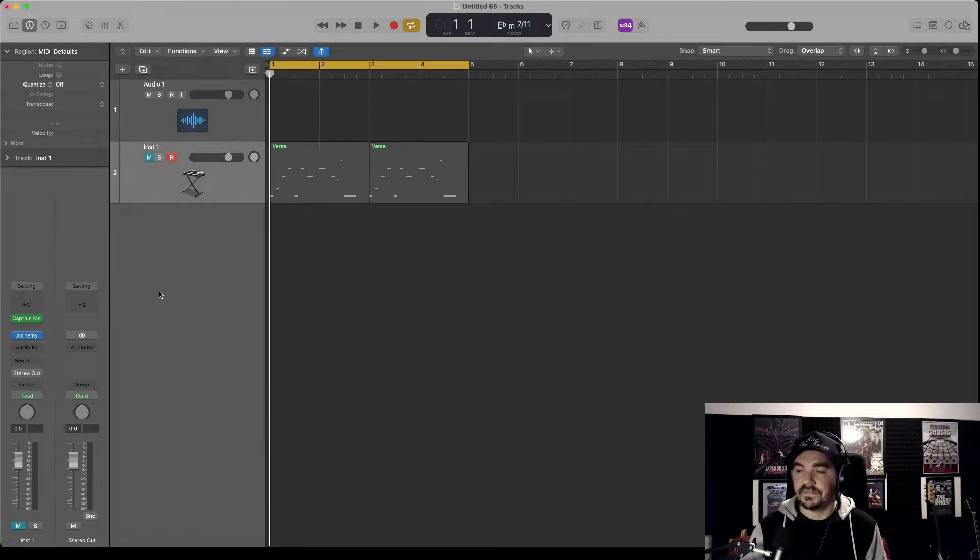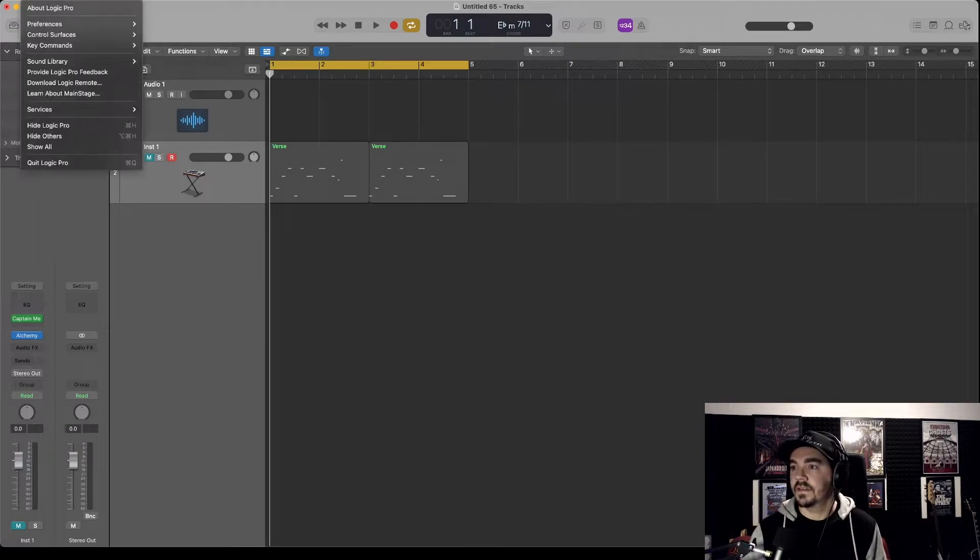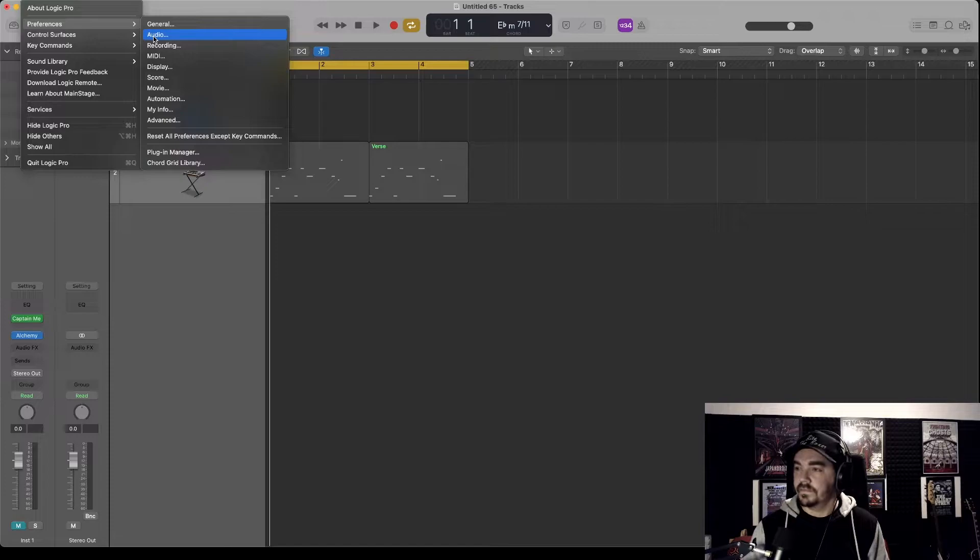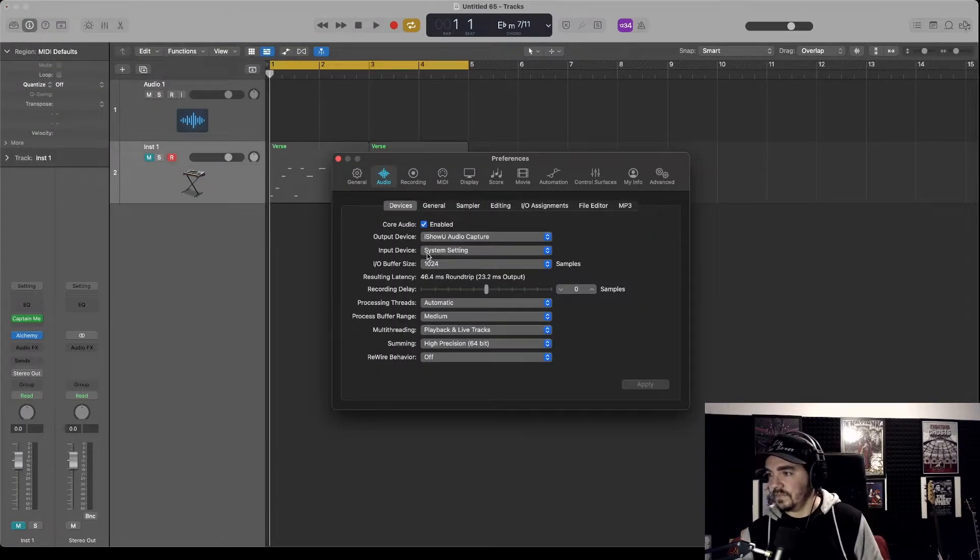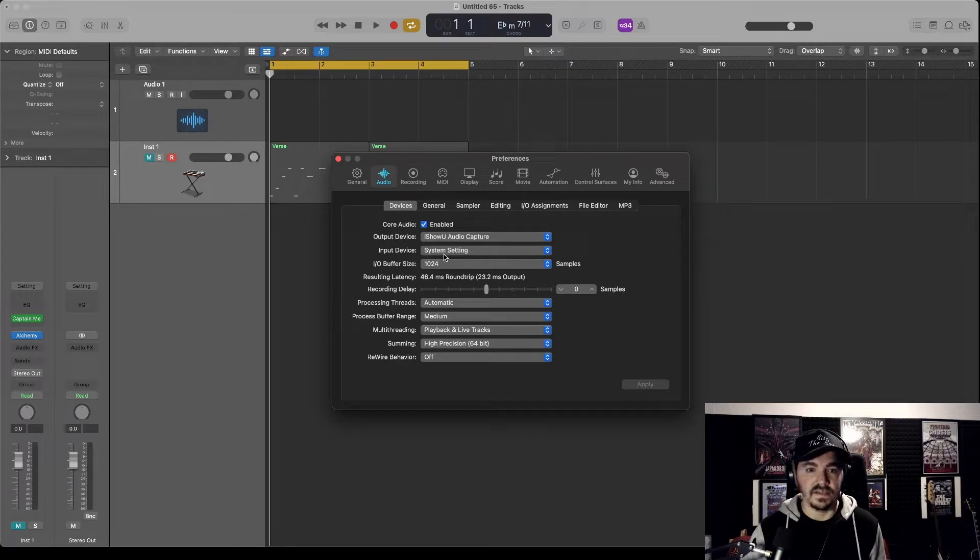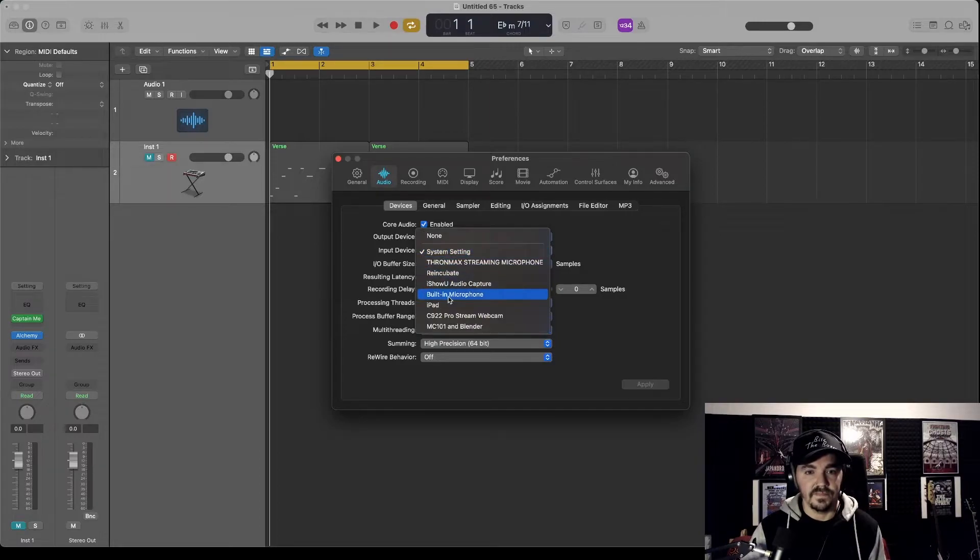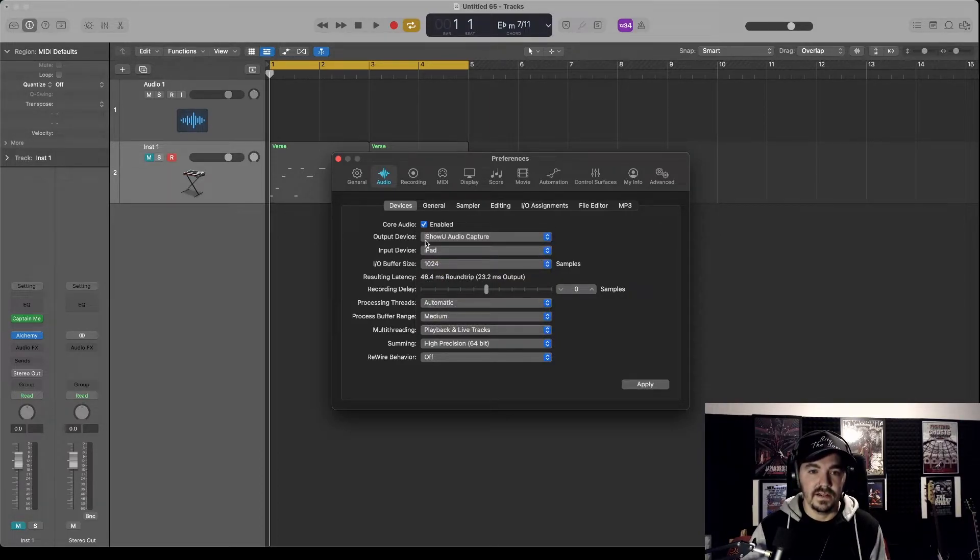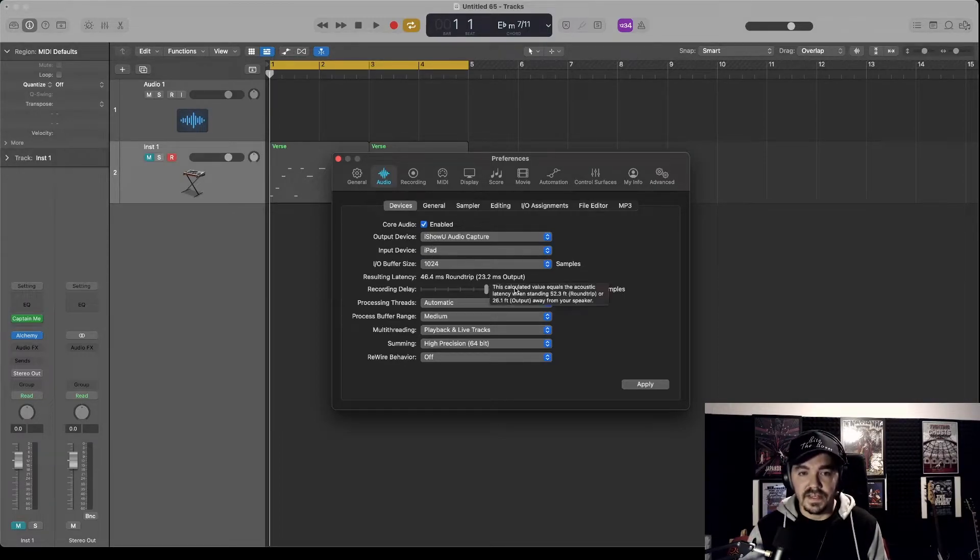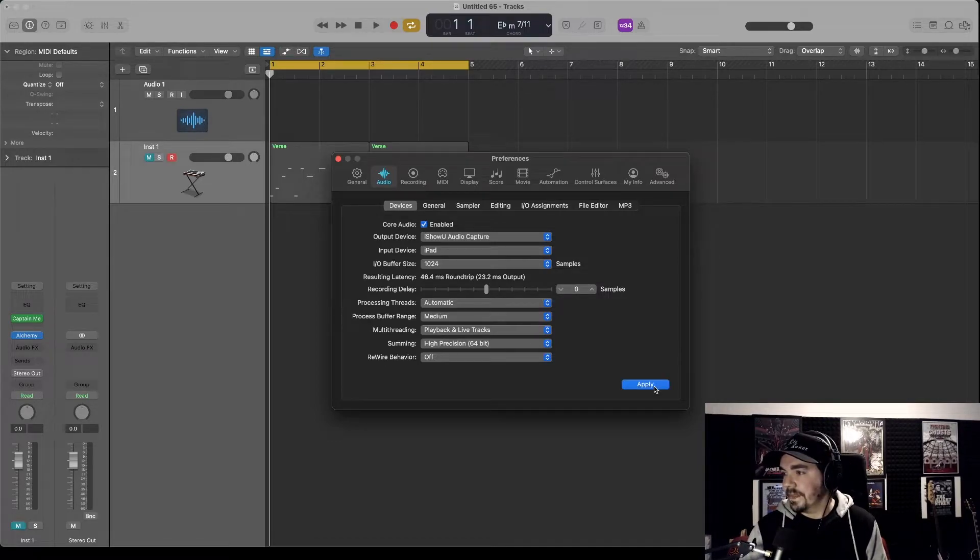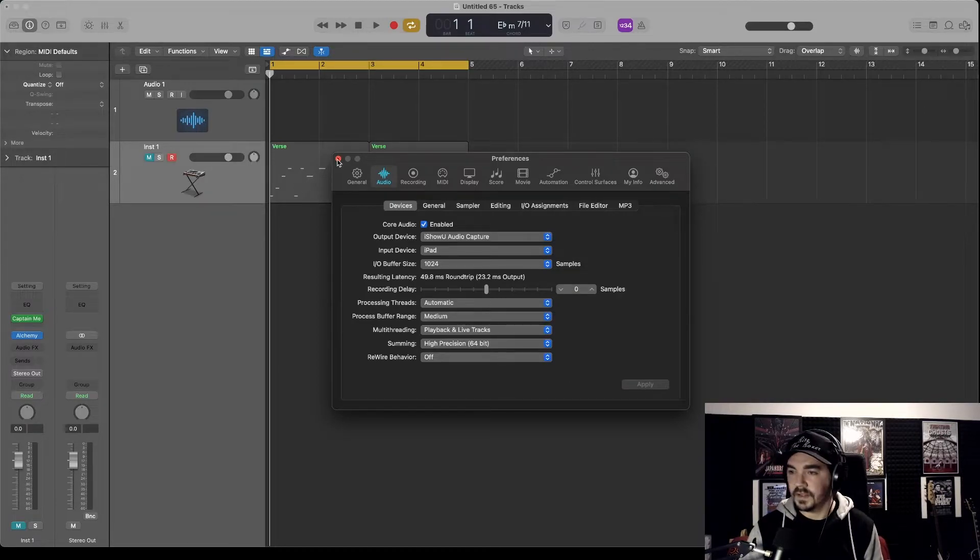Back in Logic, go to Audio Preferences. By default, the input setting is probably going to be a system setting. Change that to the iPad. Don't need to worry about output. Just make sure the input device is iPad, and then click Apply.